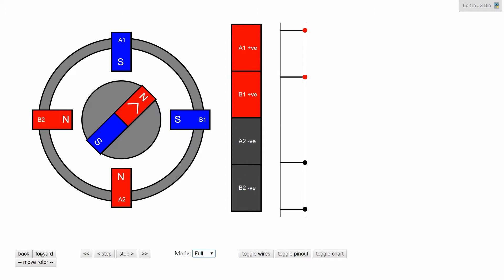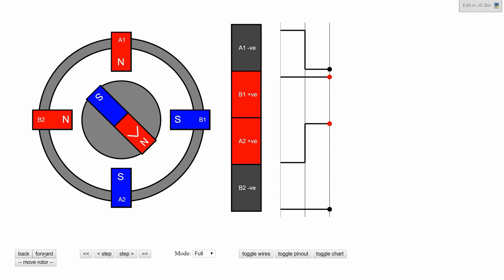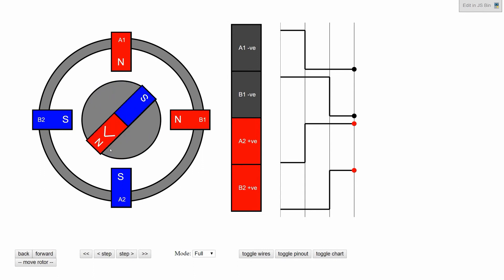To make the motor turn, we reverse the polarity on A, which then makes the motor turn down to the next position. Our next step, we reverse the polarity on B, which makes the motor turn to the next position.